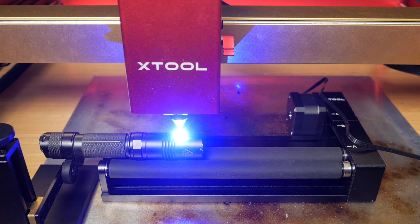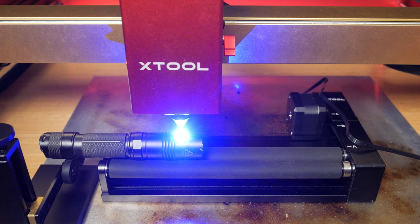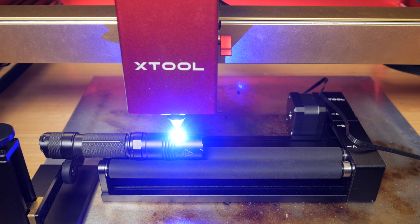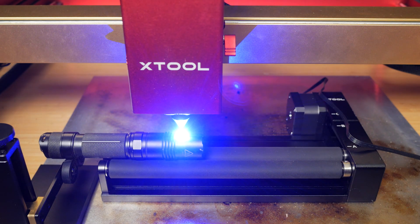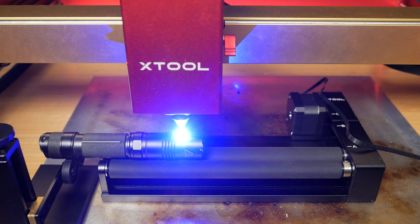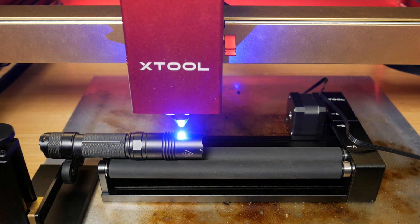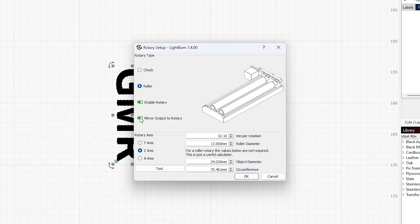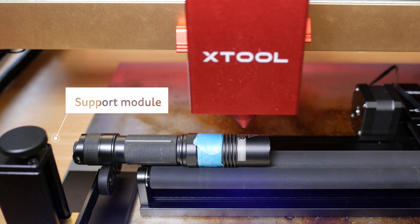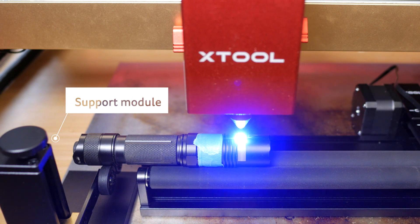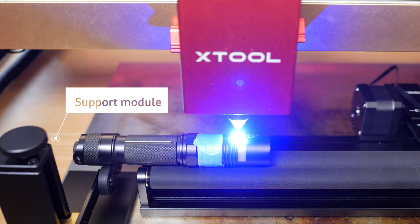I lasered my initials to this Fenix Torch but although I checked framing carefully I rather hurriedly didn't check the preview and the text was mirrored. It turns out Xtool's instructions are incorrect and you don't want mirror output to rotary, for the roller mode at least.